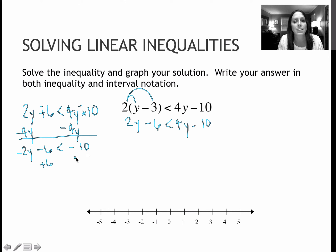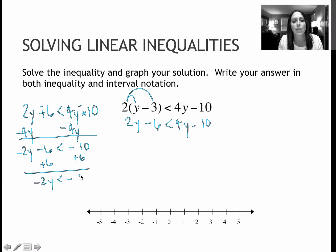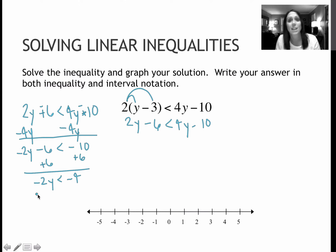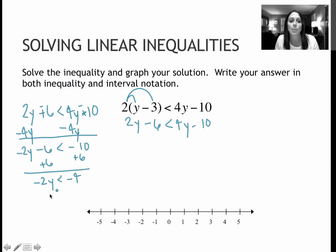Now I'm going to add 6 to each side, and that gives me negative 2y is less than negative 4. I'm going to stop here for just a minute and pop over to the other side to talk about what's going to be kind of crazy that's going to happen over there.